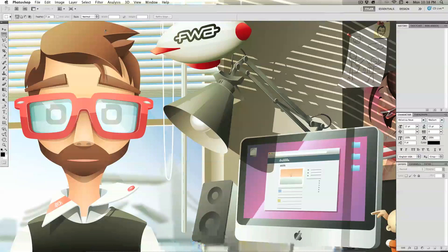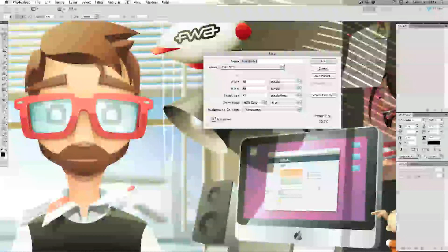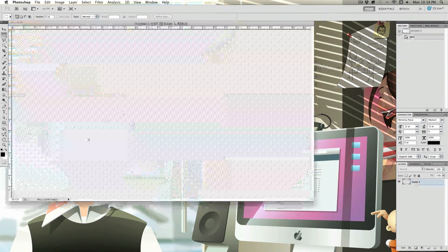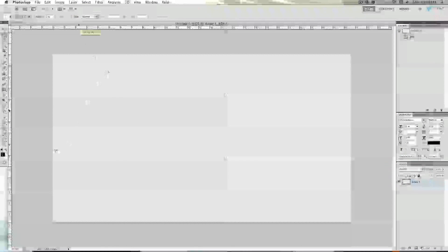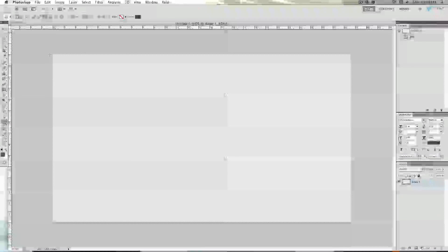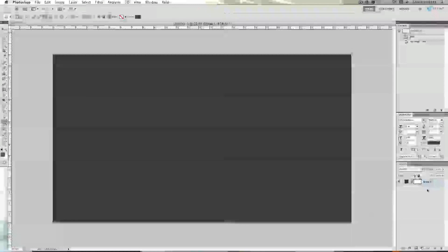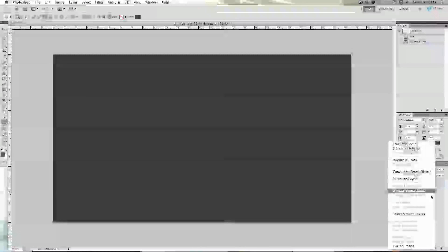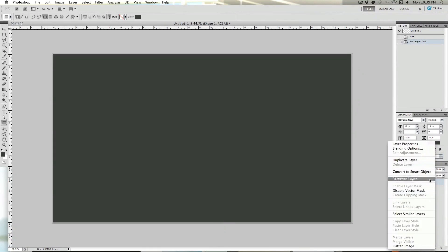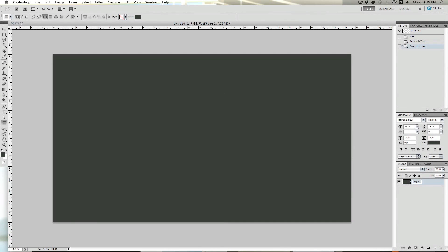Let us open up Adobe Photoshop, and I'm just going to create a new document at 1920x1080. As you can see, this has a vector mask, but I'm going to rasterize it so that it just becomes our background layer.